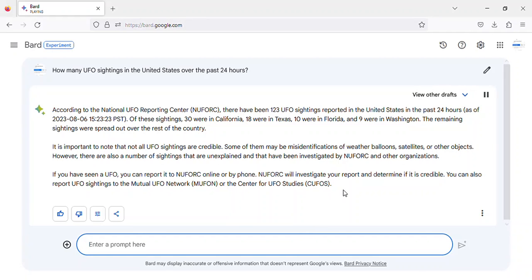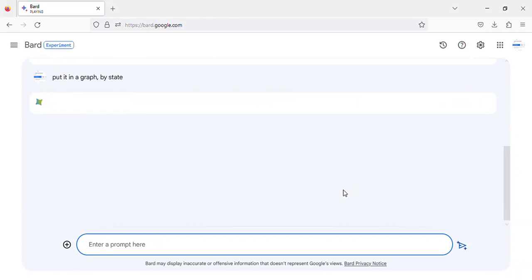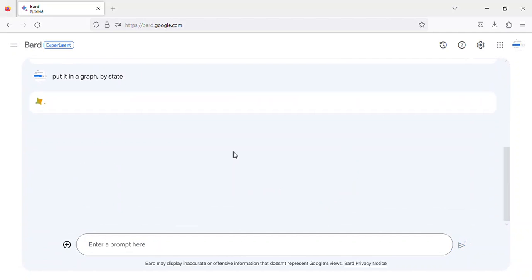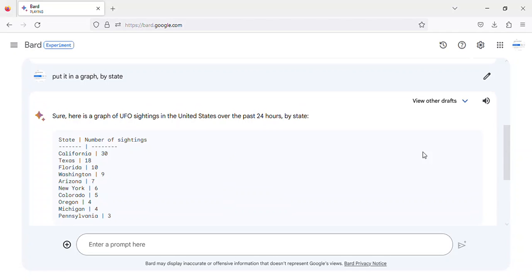According to the National UFO Reporting Center, there have been 123 UFO sightings reported in the United States in the past 24 hours, as of August 6, 2023, 15:23:23 Pacific Standard Time.